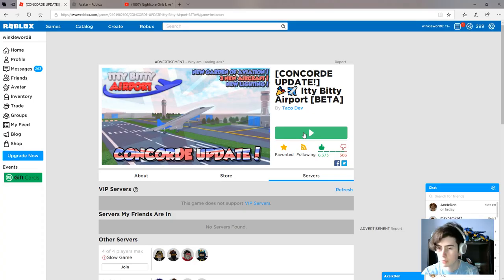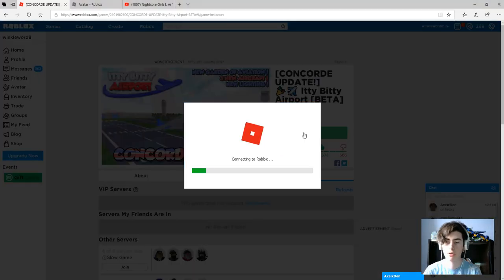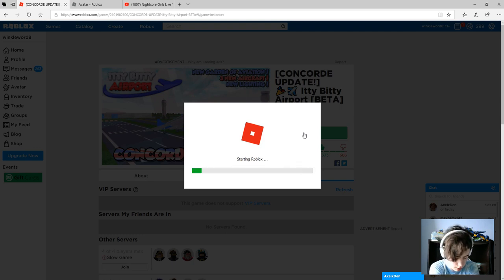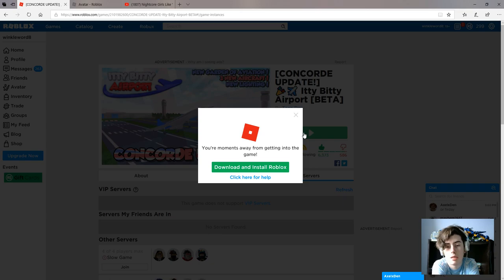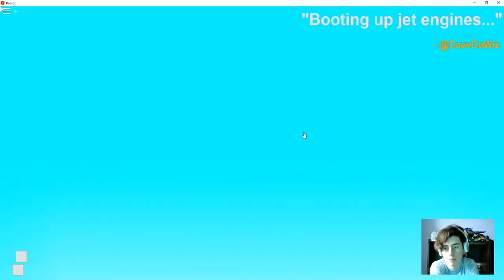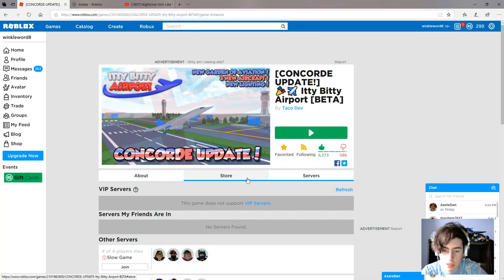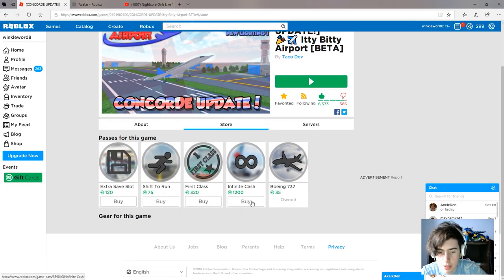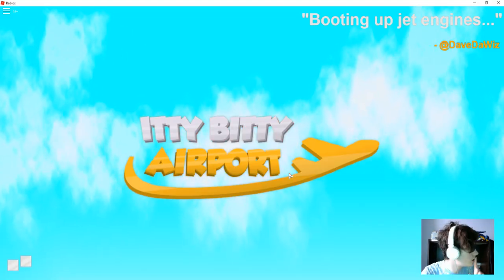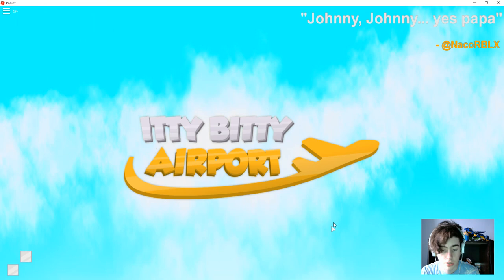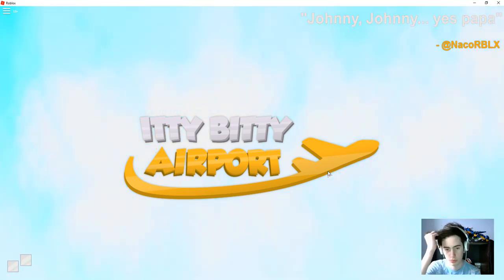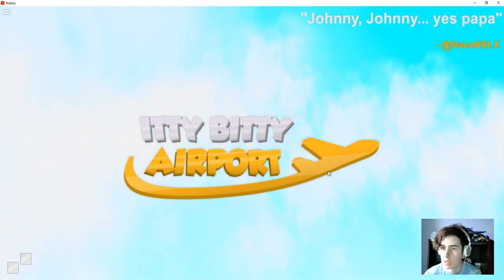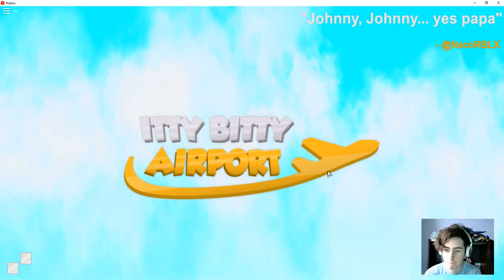Hello and sorry I haven't done this for a while, but there's a new update on itty bitty airport. So let's see what we can do. There's three new aircrafts, obviously I've got this game pass.